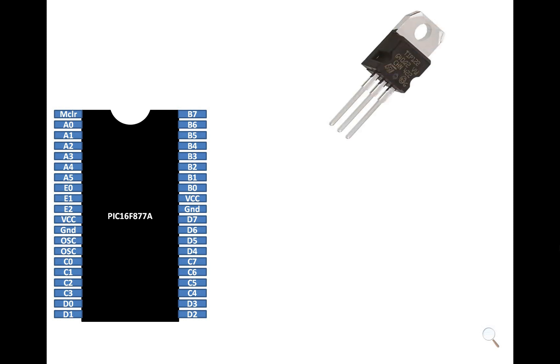This is a TIP122 transistor having 3 pins. This is a 10 kilo ohm resistor we are going to need to interface it with the PIC. You can use any resistor from 100 ohm to 10 kilo ohm.